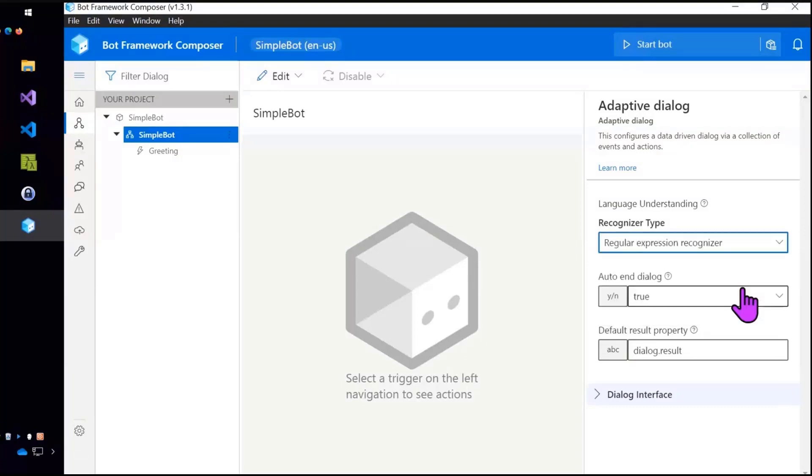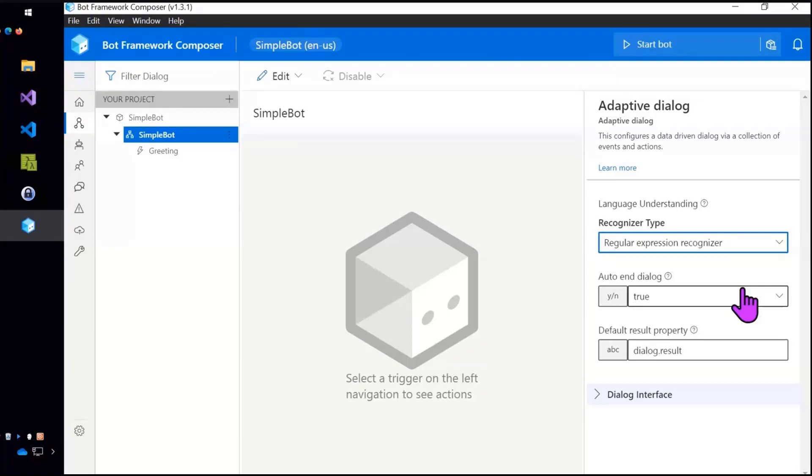I'm just going to go over to the Regex recognizer. This is what recognizes what the user means when they type something. The default is LUIS which is a great choice but for the purposes of a very quick demo and also not requiring you to stand up LUIS necessarily, just going to use Regex here.